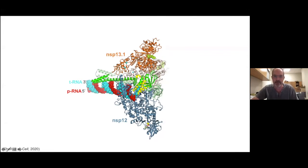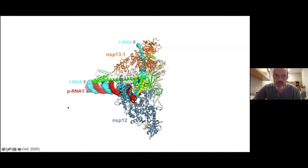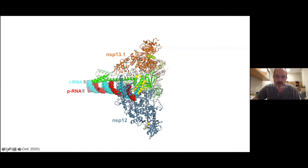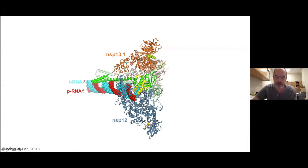So this is the structure that Liz just introduced. And as Liz mentioned, in the high-resolution maps, we can clearly see the double-stranded upstream RNA. We see the product RNA, the red strand in the active site. The polymerase is in a post-translocated conformation, so if we had added an NTP, it would go in to the site right here.